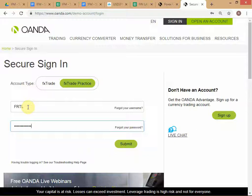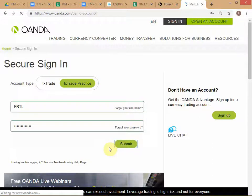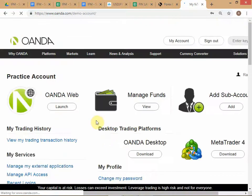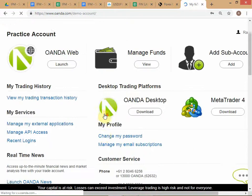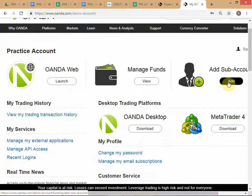Is everyone following up to this point? You all have your own IDs, so here you're going to enter your own IDs. When you log in through the web interface, this is what you get — you can directly click on Add Sub Account.